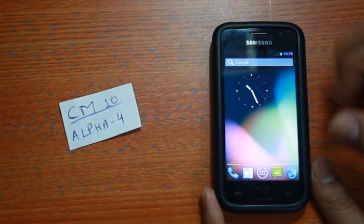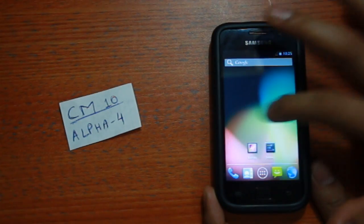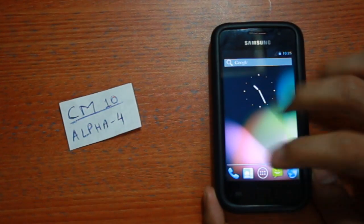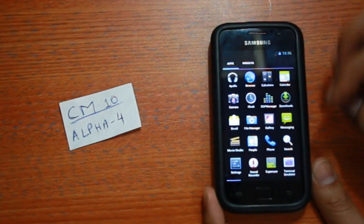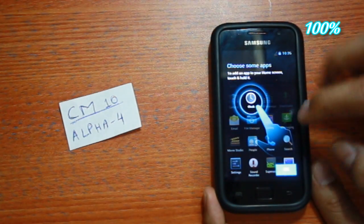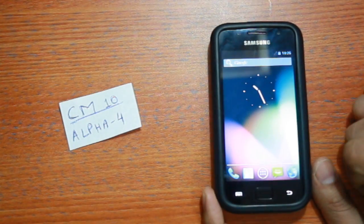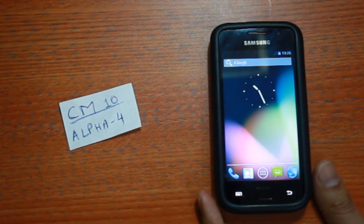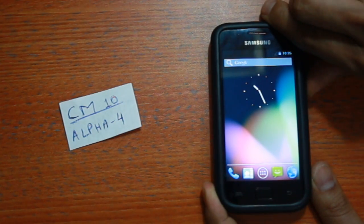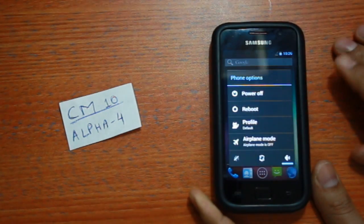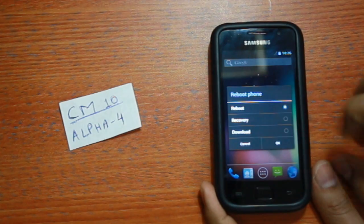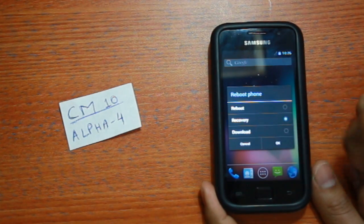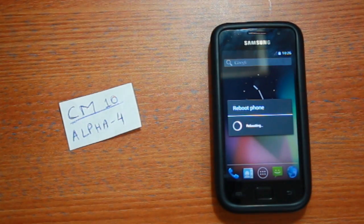So here we are with this device on CM10A4 as you can see. Make sure your phone is fully charged and make sure you download the XGamers ROM file from the link mentioned in the description box and save it onto your phone's SD card. Let's now proceed to the first step, that's getting into recovery mode.